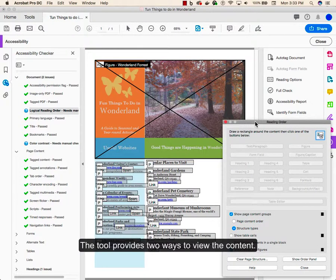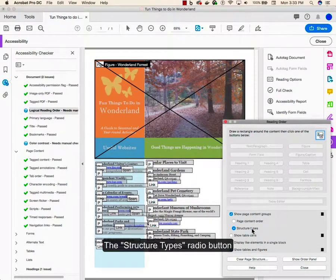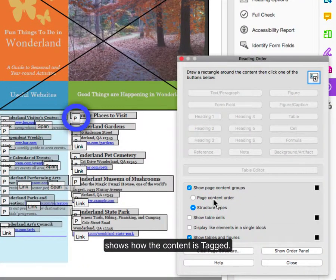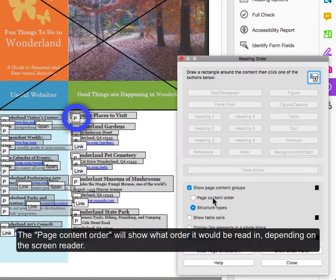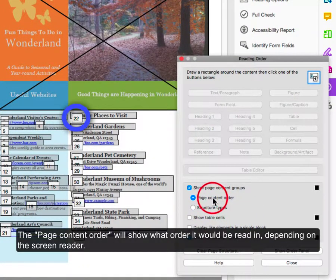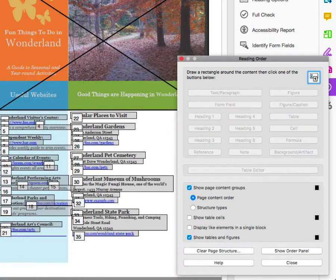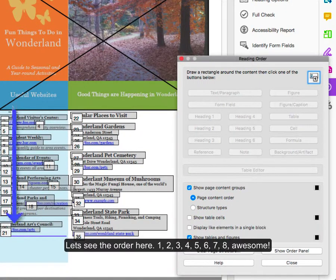The tool provides two ways to view the content. The structure types radio button shows how the content is tagged. The page content order will show what order it will be written, depending on the screen reader. Let's see the order here.